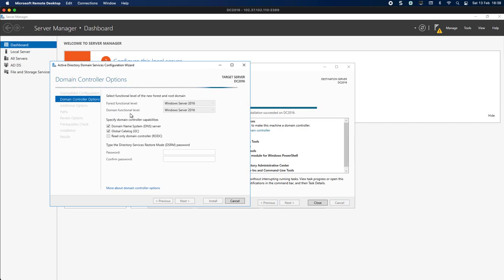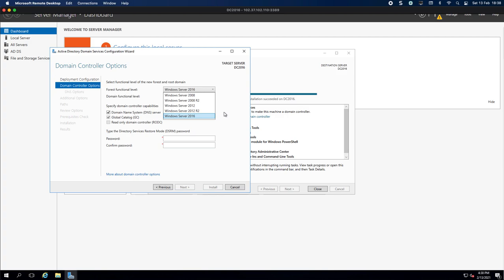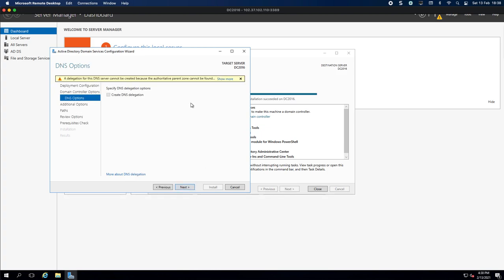The forest functional level and domain functional level can be on 2016 because Exchange does support it, 2013 and 2019, and we're obviously going to make this a Domain Name System which is DNS server. It is going to be a global catalog. So obviously now I'm going to put in a password and I'll put in the password again. That's to obviously to recover if I need to, and then I click Next.